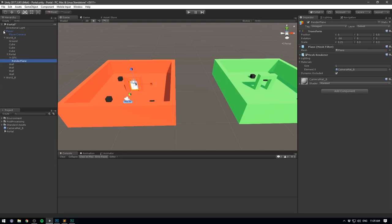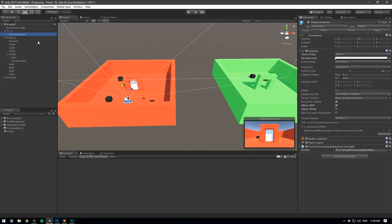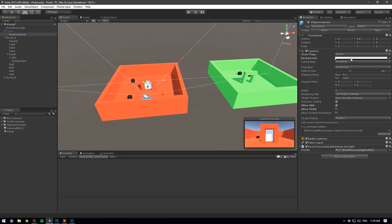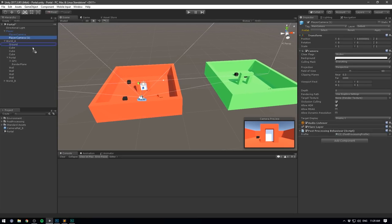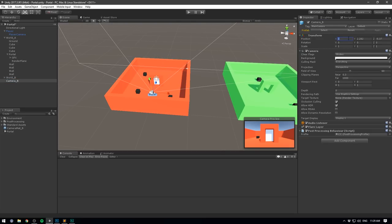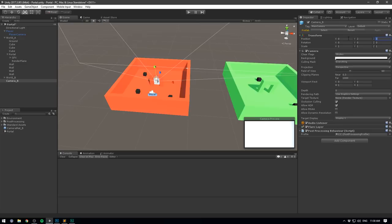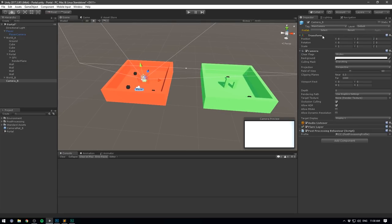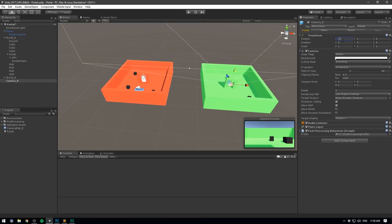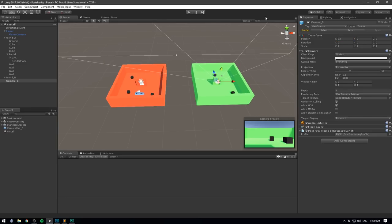Let's go to our player object and take the player camera — I'm going to use this because we want the same skybox and post-processing settings. Let's duplicate it, move it out, and rename it to camera_B. Let's center it at the same position as the portal — 0 by 2 by 0 — and move it over to world B, so I'm going to offset it by 32 on the X. I don't want this to be tagged as main camera, so I'm going to untag it.